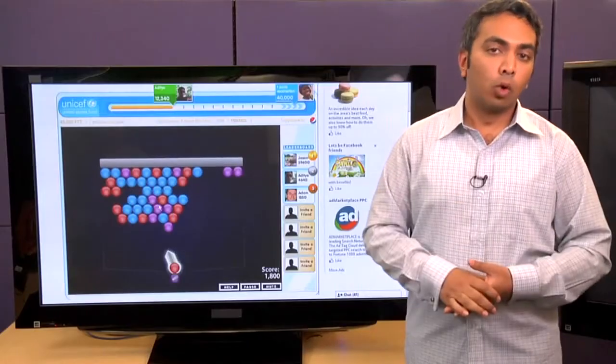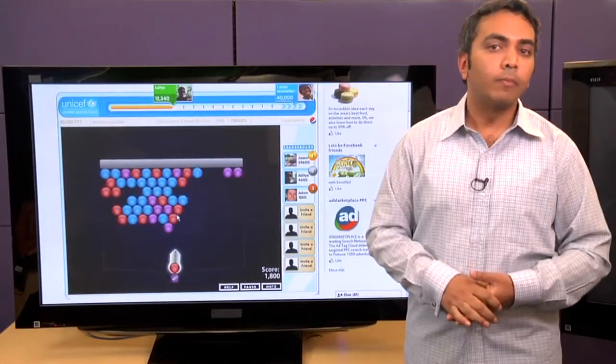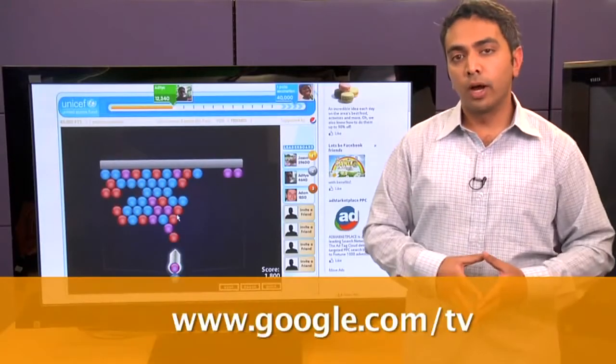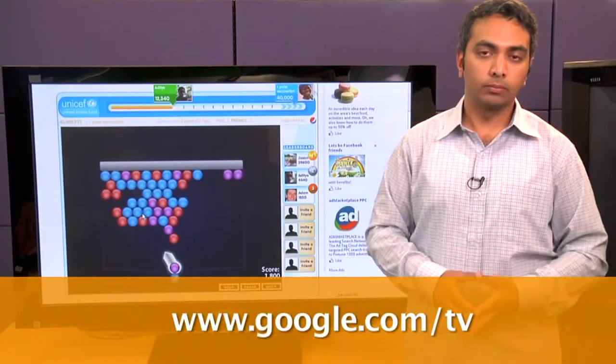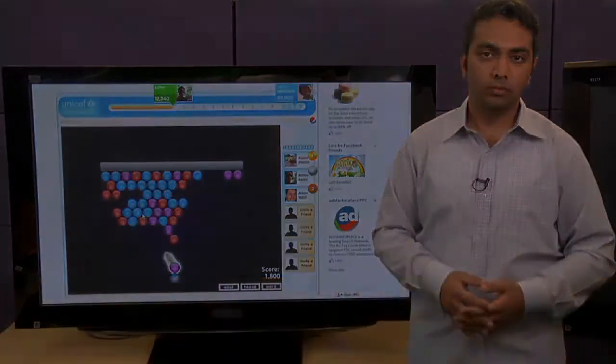If you're a developer and want to learn more on how to optimize your content for this and other devices, visit adobe.com/go/optimize. If you want to learn more about Google TV, visit google.com/tv.